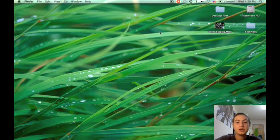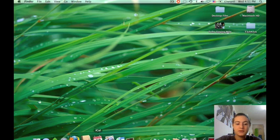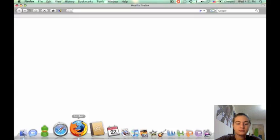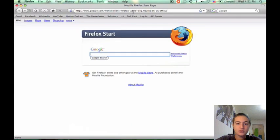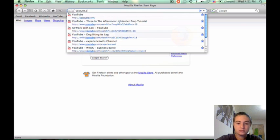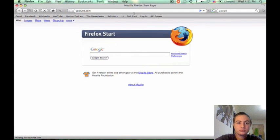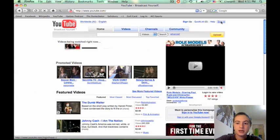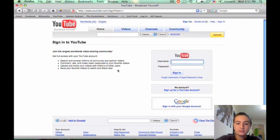First, you need to record a video and transfer it onto your computer. Once you've done that, open your internet browser, go to youtube.com and sign in on the top right corner.